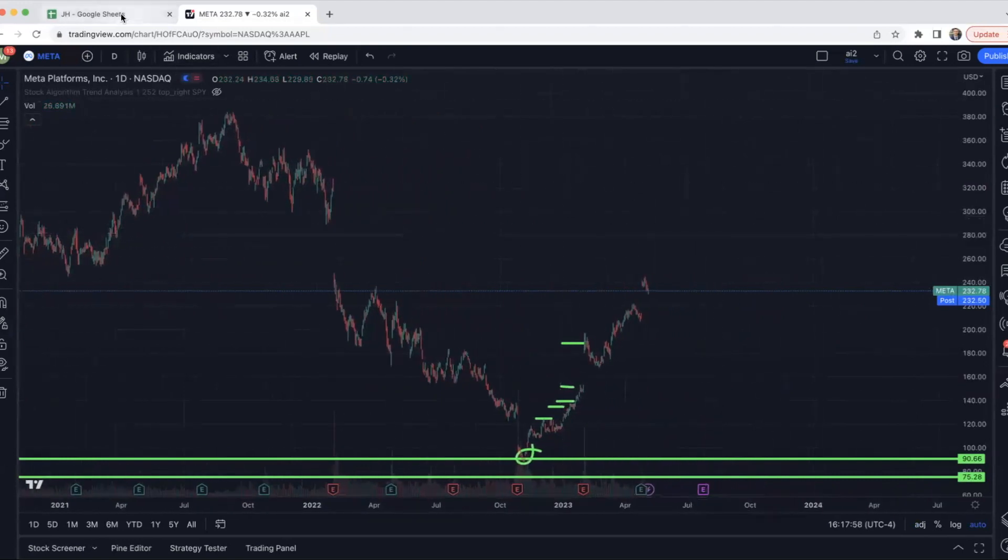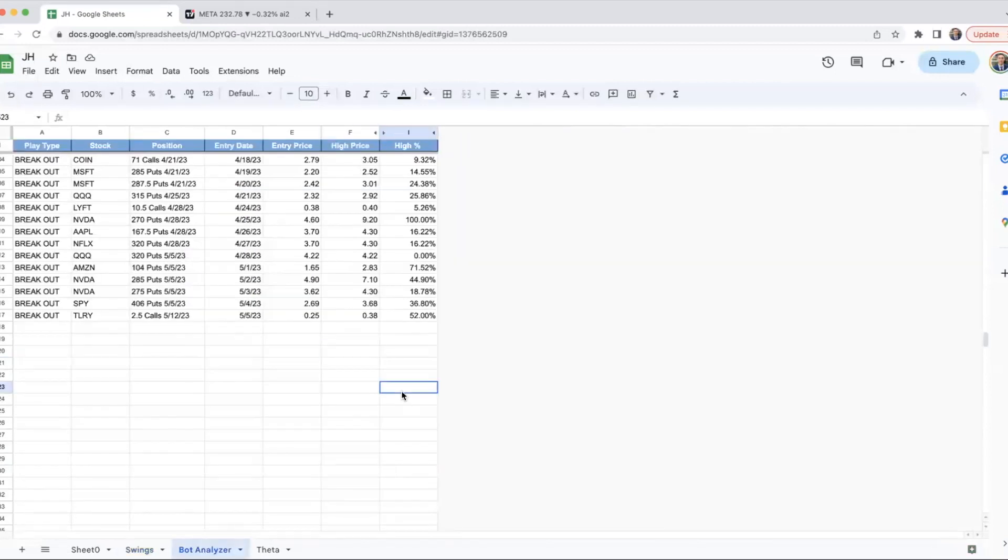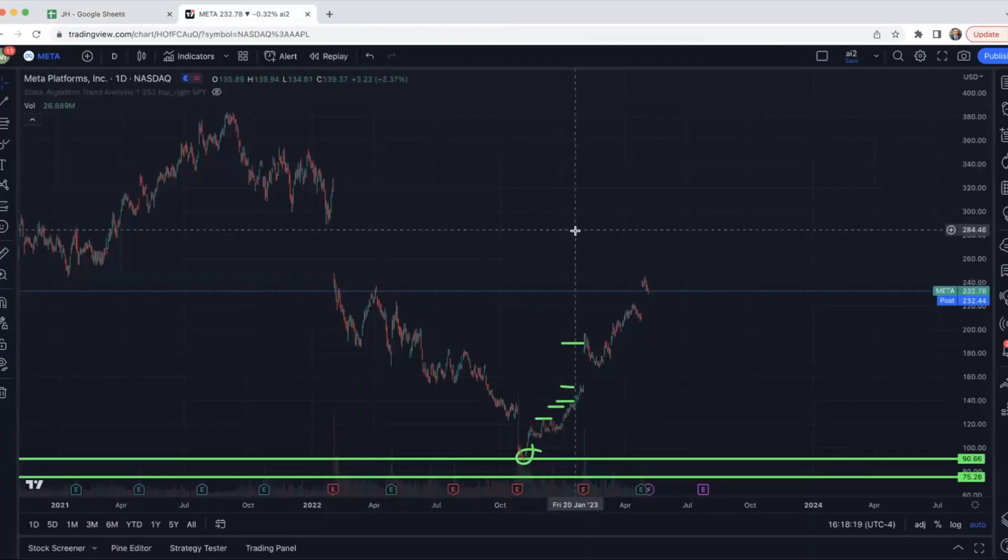Now, if we shift over into the hybrid bot plays, this week was pretty good. Monday's play popped for 71.5%. Tuesday's play popped for 44.9%. Wednesday's play popped for 18.8%. Thursday's play popped for 36.8%. And then Friday's play popped for 52%. So it was a great week on that side of things.